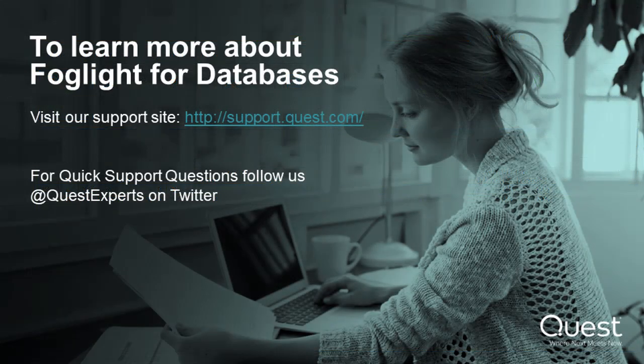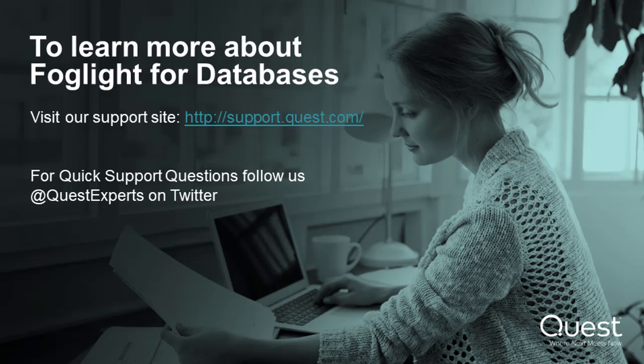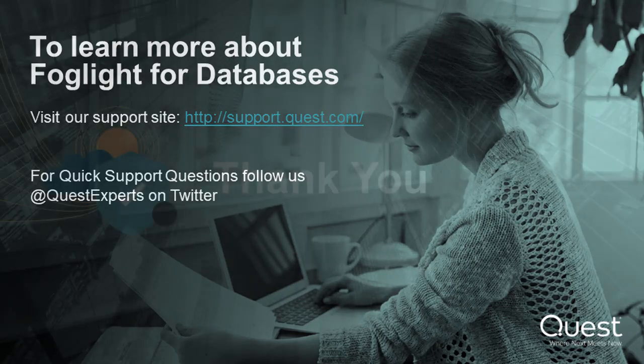In this video, we have reviewed how to add the SQL PI extension to an existing MySQL database agent. To learn more about Foglight for databases, visit our support site at support.quest.com. For quick support questions, follow us at QuestExperts on Twitter.